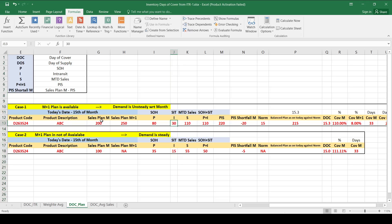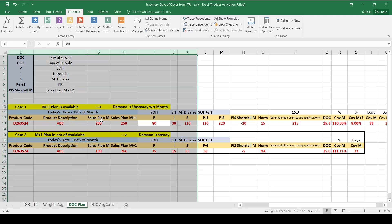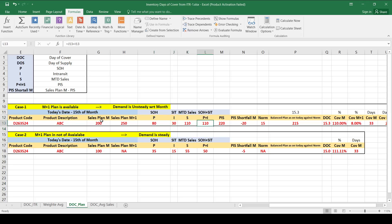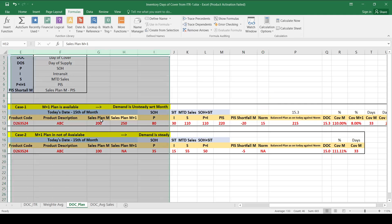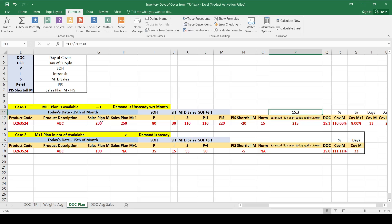Once the in-transit 30 is received at warehouses, you will have already covered the plan. P plus I is 80 plus 30 = 110. PIS is 80 plus 30 plus 110 = 220. The shortfall is negative, meaning PIS already exceeds the plan by 20 units. The norm is 15 days — the inventory days of cover you want to maintain against your next month's plan (M+1).